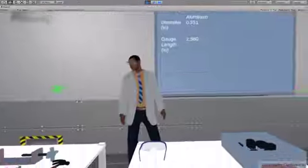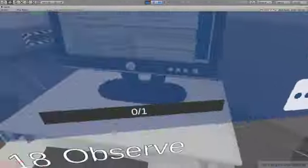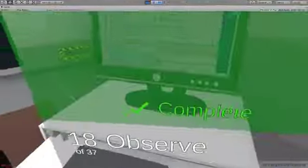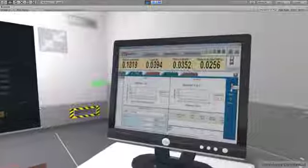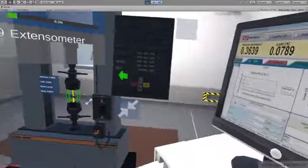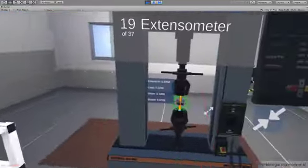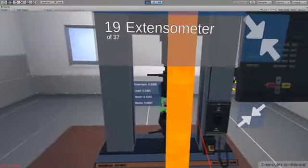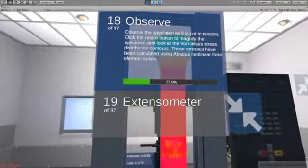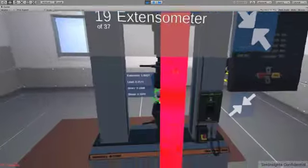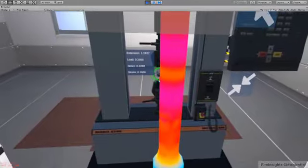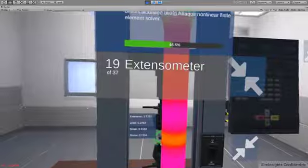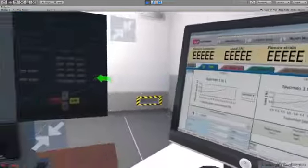Click on the mouse again to put the specimen in tension. Observe the specimen as it is put in tension. Click the resize button to magnify the specimen and look at the von Mises stress distribution contours. These stresses have been calculated using ABAQUS nonlinear finite element solver.